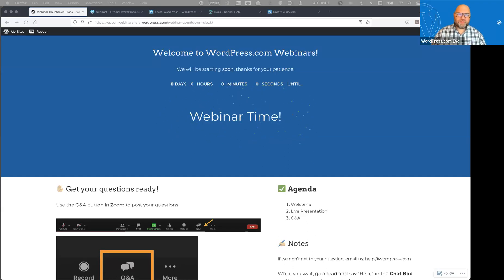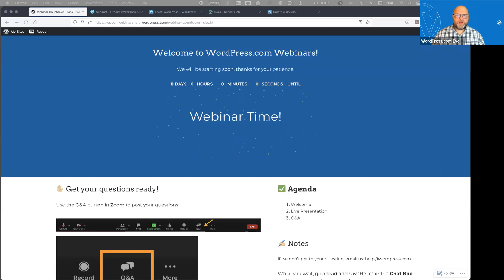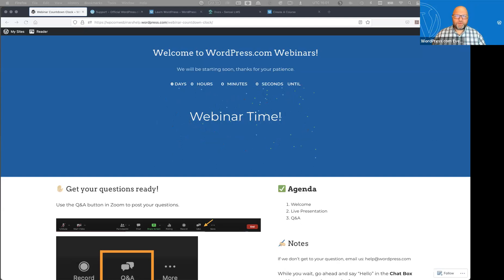Hey there, everyone. Thanks so much for joining today for our webinar on effortless course creation with Sensei LMS. LMS, by the way, is Learning Management System, for anyone not familiar with that acronym.